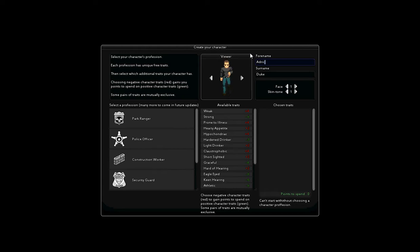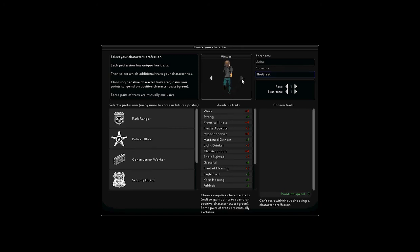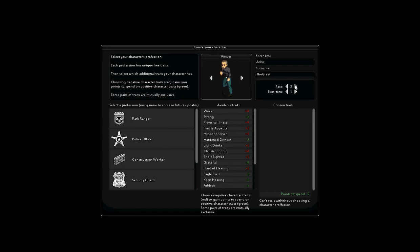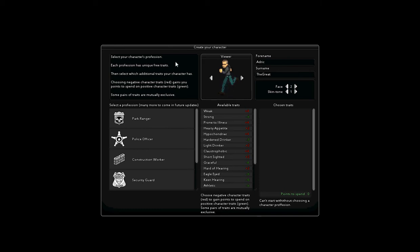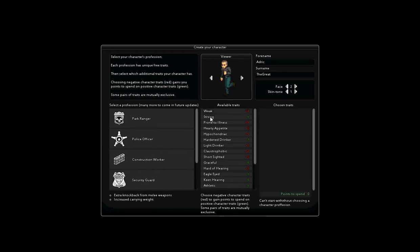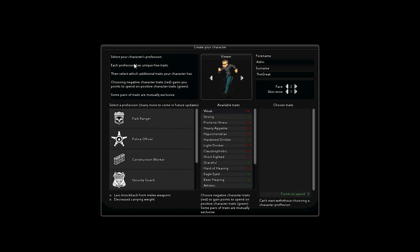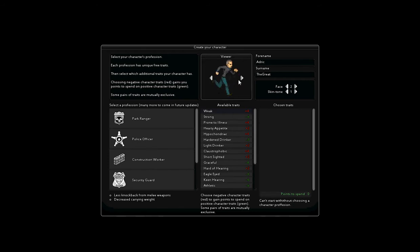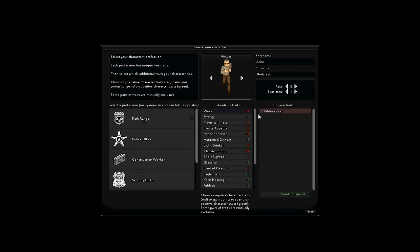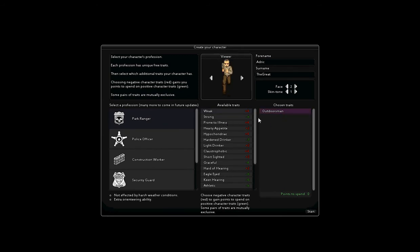So many options. Alright, let's take a look at the other side. Well, I might as well just go through all this and take a look at what we've got. I'll be this dude, because he's got that sweet moustache. Alright, park ranger, outdoorsman, not affected by harsh weather condition, extra orienteering ability. I have no idea what that means.